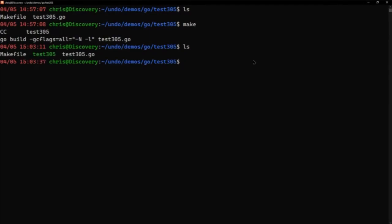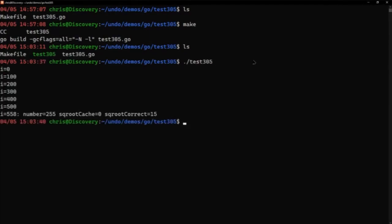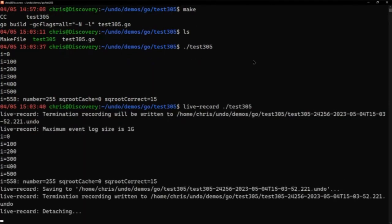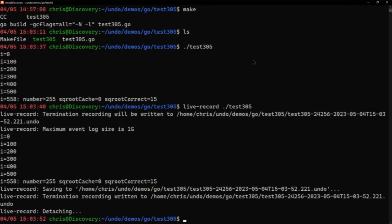In here, I've built the binary and can run it and it ultimately trips over with an error. So we've got our live recorder tool, and if I just run that with the binary, this is going to generate the recording of the failure. In this instance, the failure is 100% deterministic and repeatable.